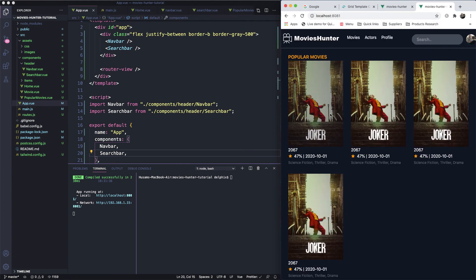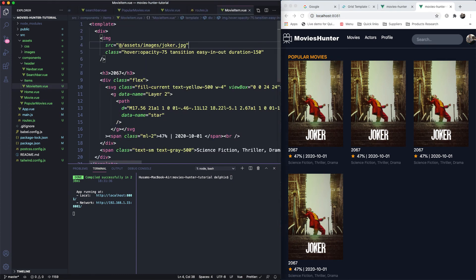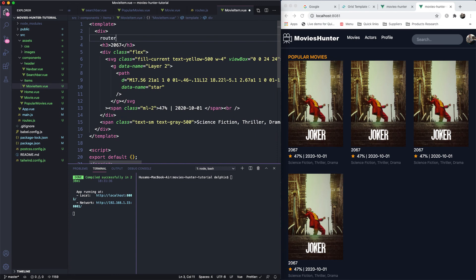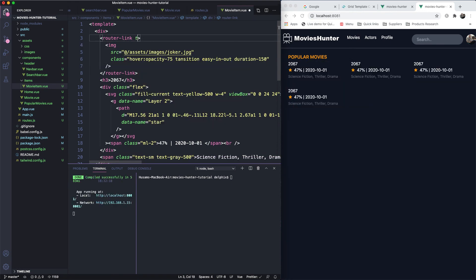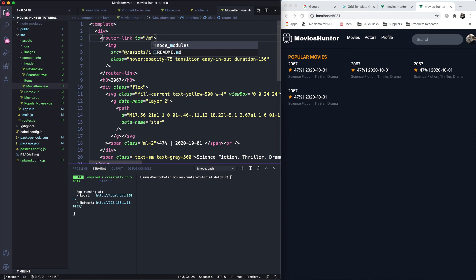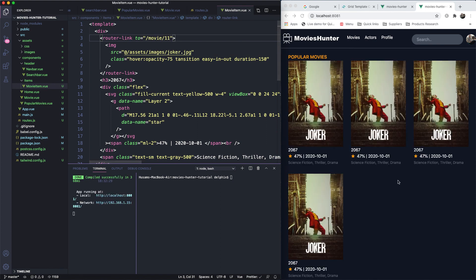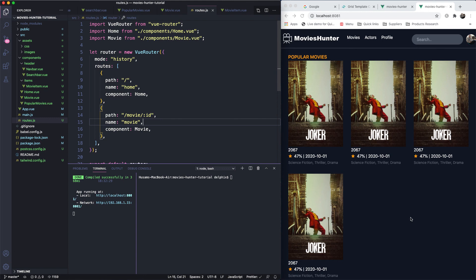Now let's make clicking a movie item redirect to the movie page. In the MovieItem component, I'll wrap it with a router-link. For now the path will be hardcoded as '/movie/111', but in the future it will be dynamic using the real ID. Clicking it now navigates to the movie page successfully.